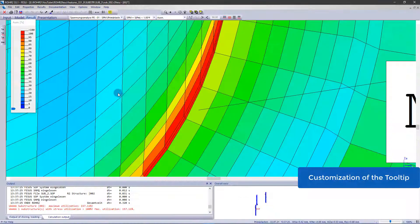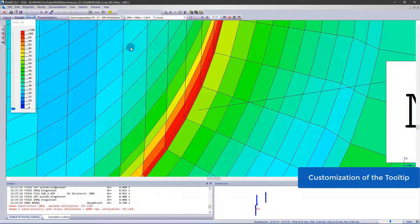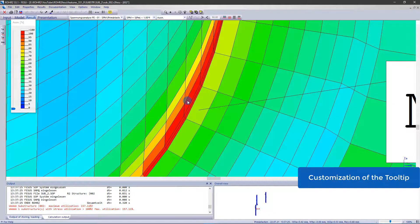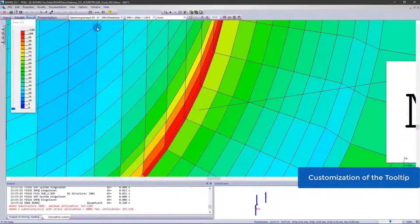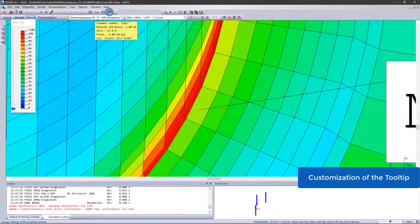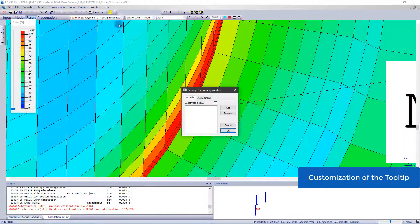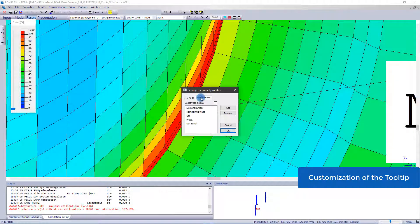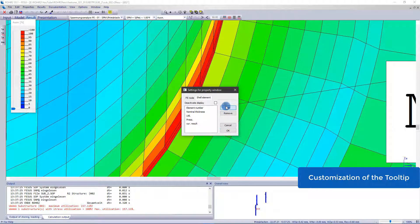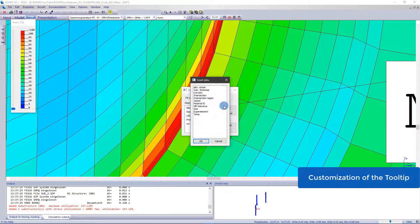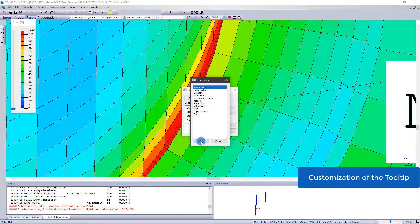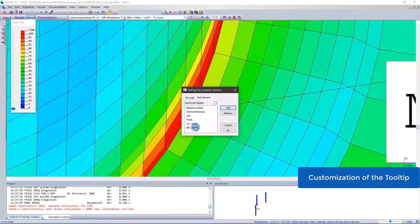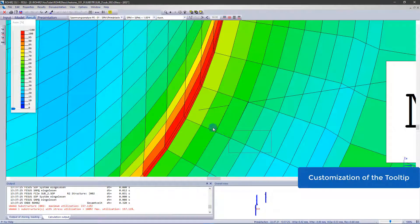One feature which got even more useful is the tooltip window. Hovering over an element, the tooltip is giving additional information about this specific one. It can be customized and now also the allowable stress can be shown.